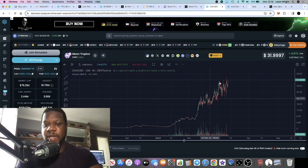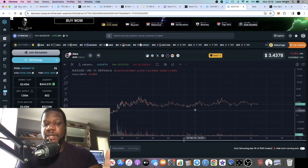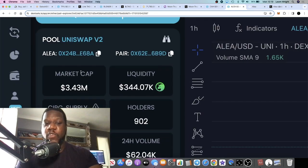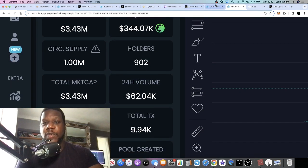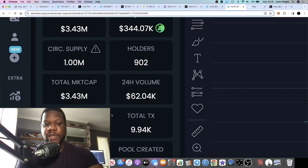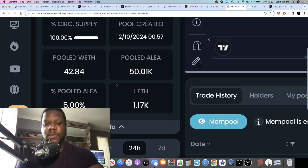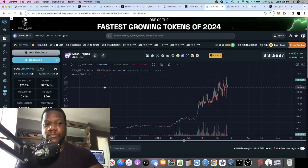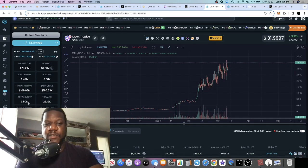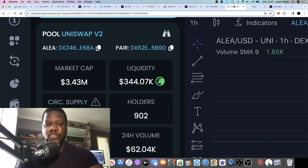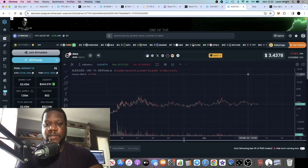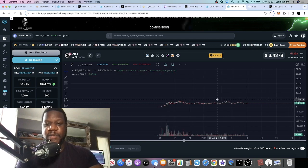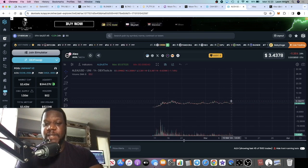Ultimately, this one is at a much lower market cap than Moon Tropica. Moon Tropica is at $76 million. Alia is in accumulation, going sideways, sitting at $3.43 million, $344K in liquidity, 902 holders. Moon Tropica has 3,000+ holders. Total supply is 1 million. Tokenomics look good. Total supply is 3.5 million on Moon Tropica and 1 million on Alia.